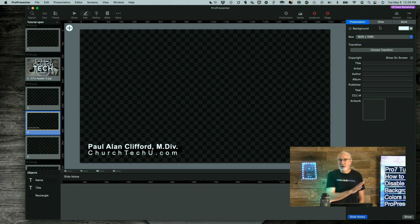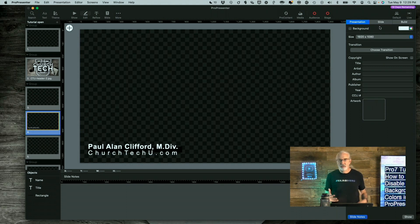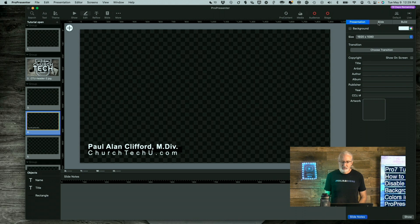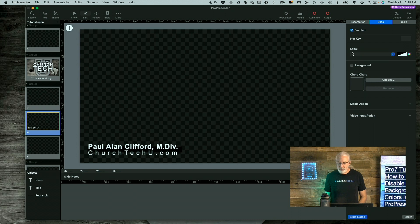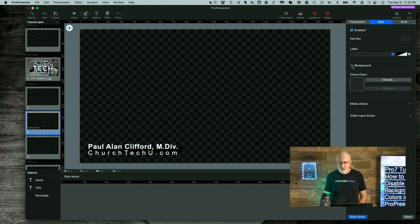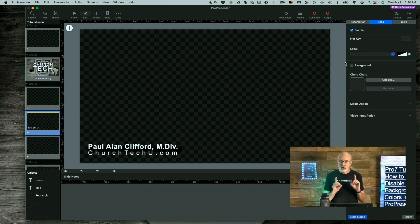But as I said, if you've got multiples, then using the preferences or setting version is easier to do it. By the way, there is also a background color right here. So you can enable or disable that as well right there. Okay, so keep that in mind.